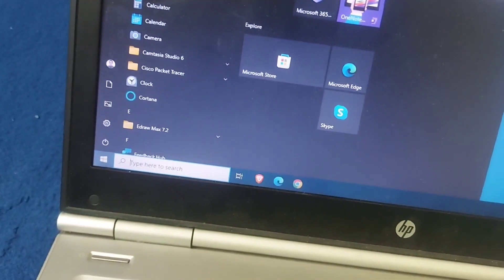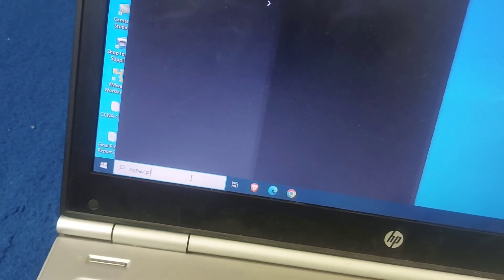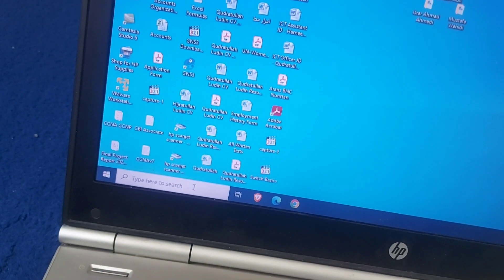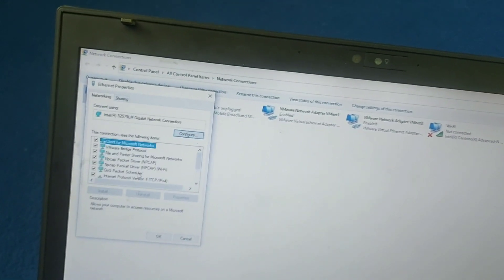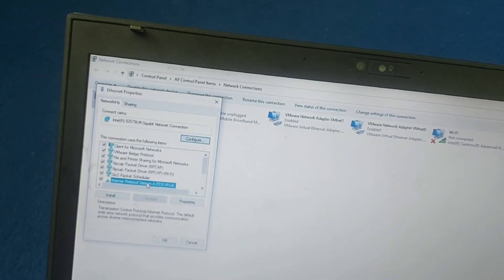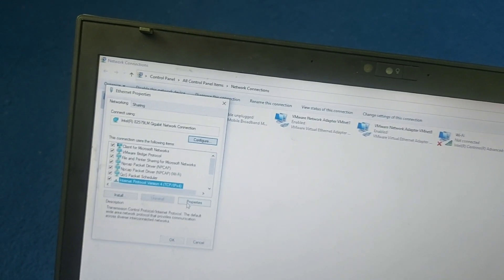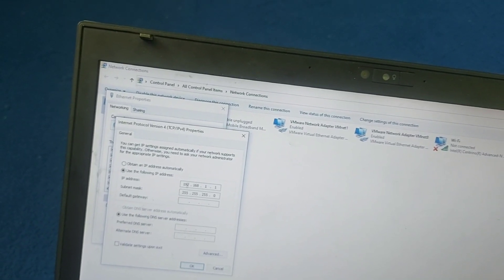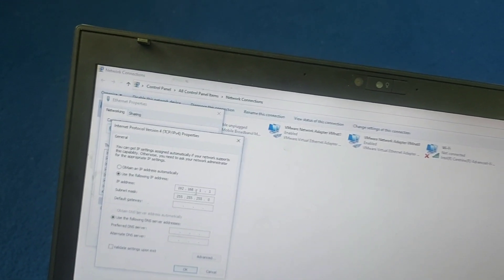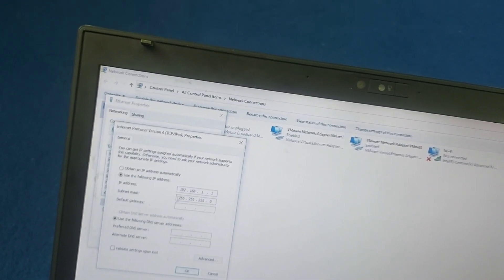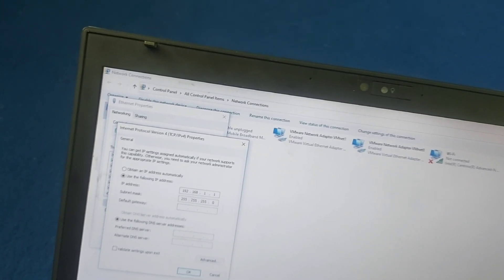This is PC one. Here I am typing ncpa.cpl. Let me open the Ethernet, right-click on the Ethernet, click on Properties, go to Internet Protocol Version 4 (IPv4), and click on Properties. The private IP address is already configured: 192.168.1.1, subnet mask 255.255.255.0. Click OK.